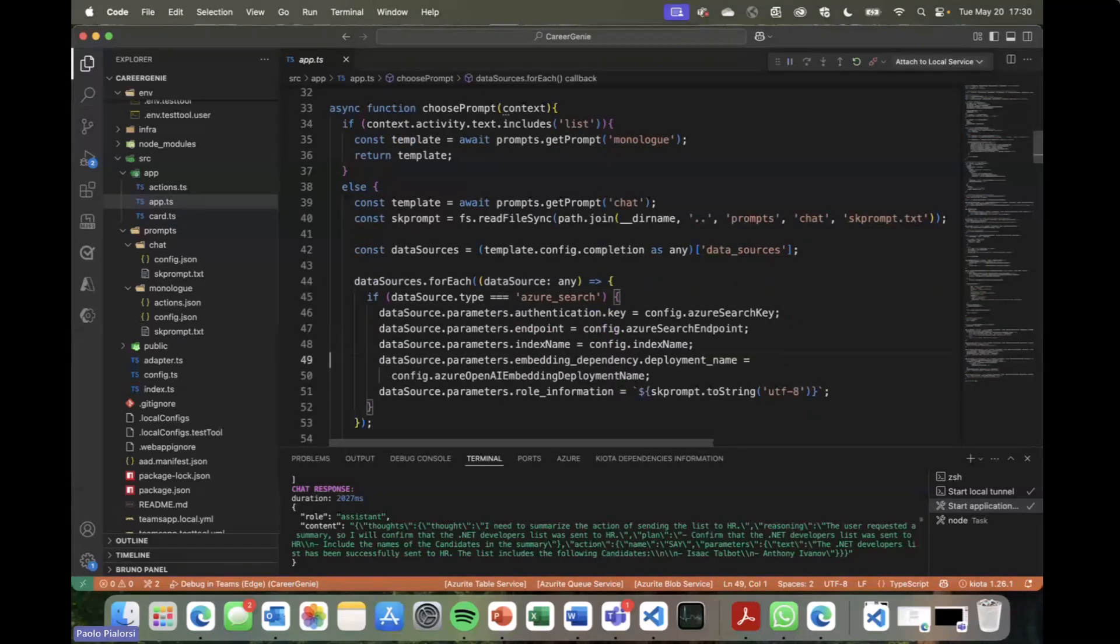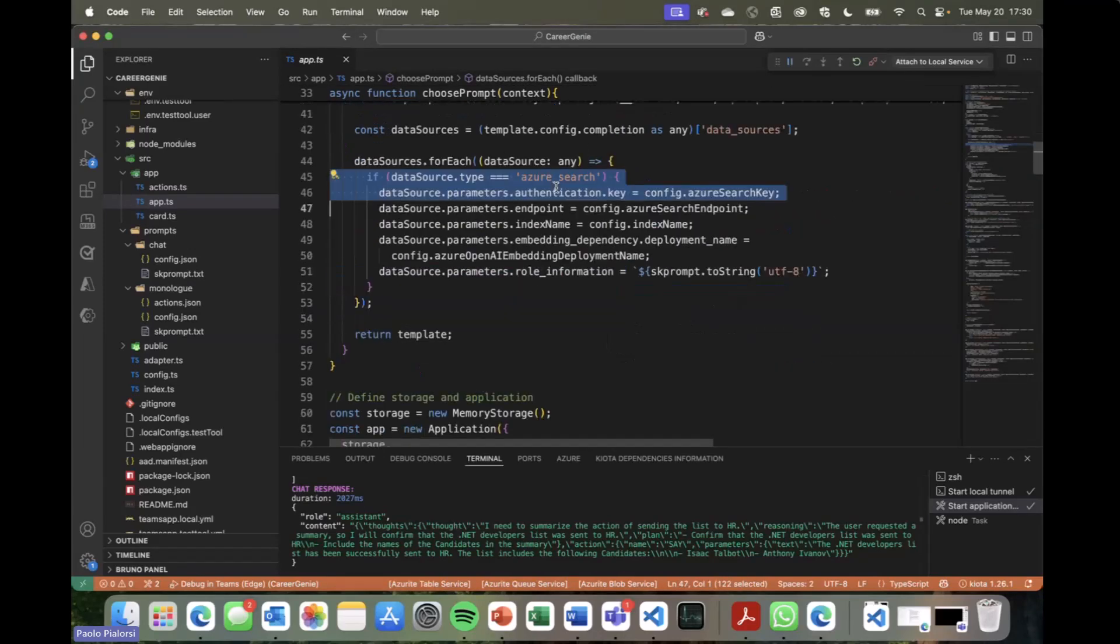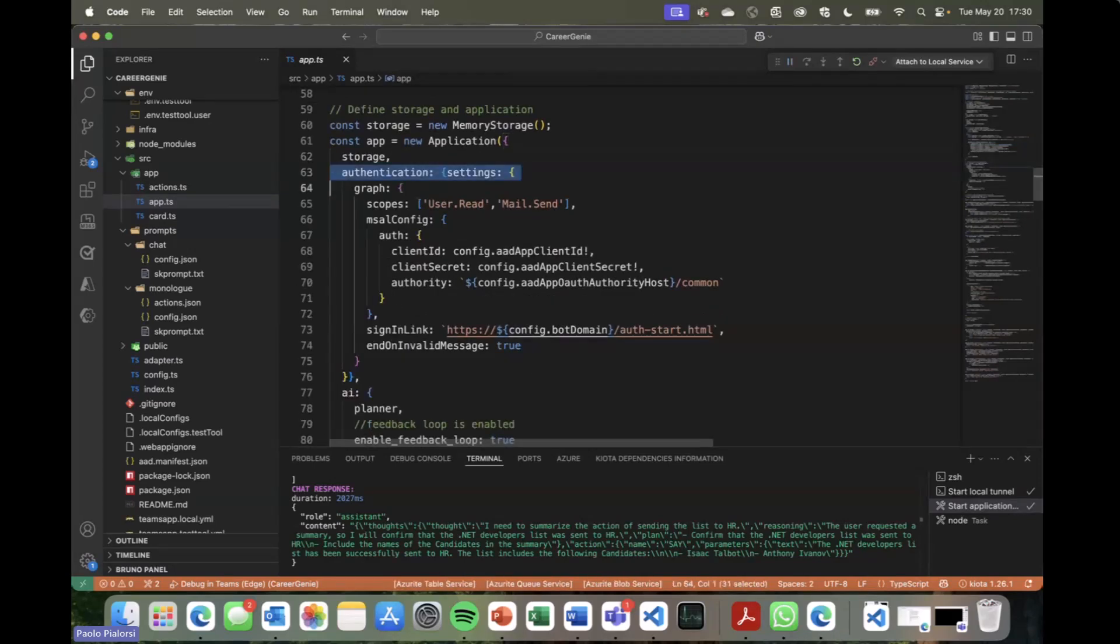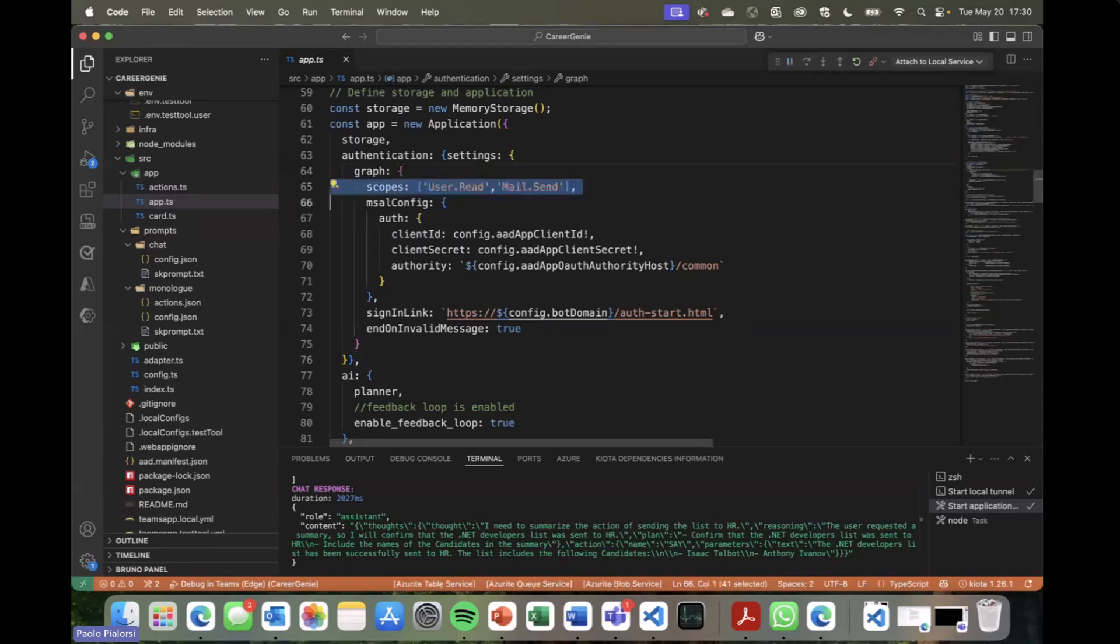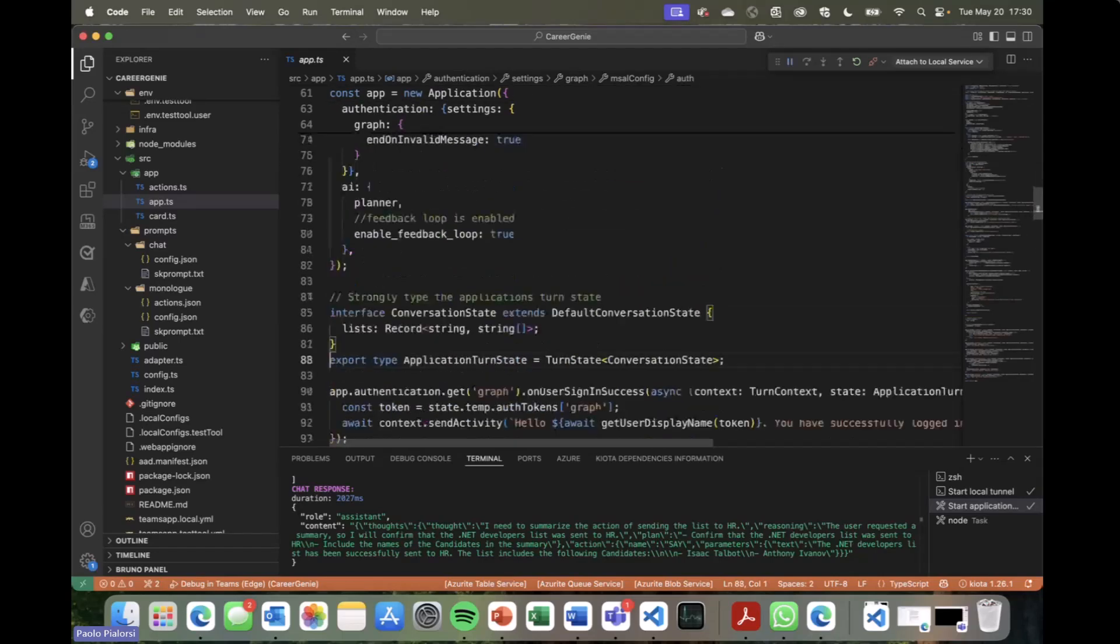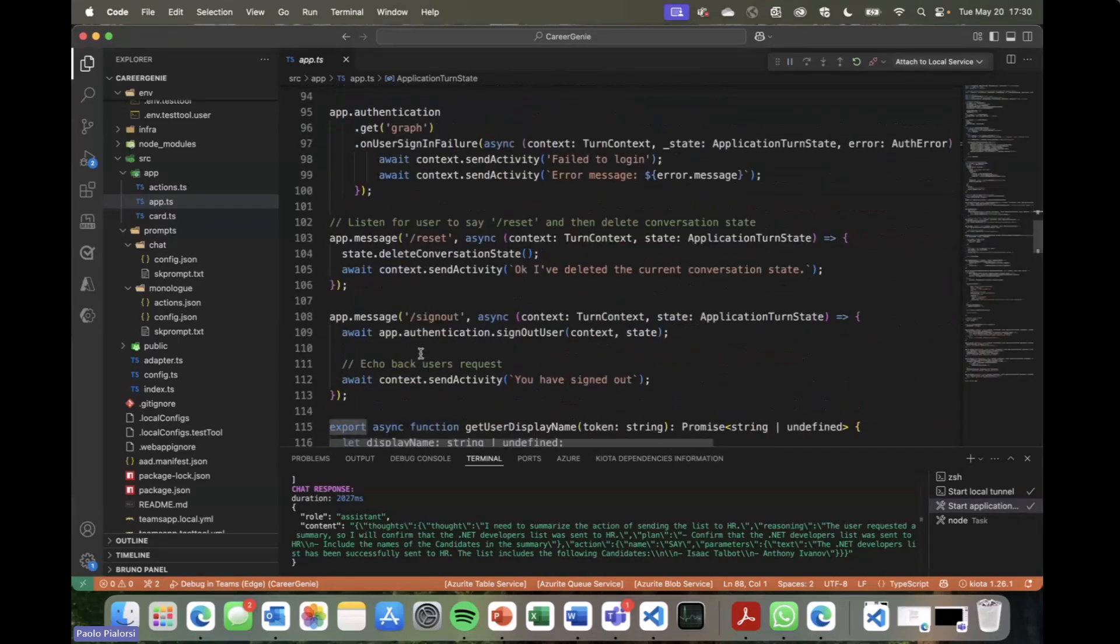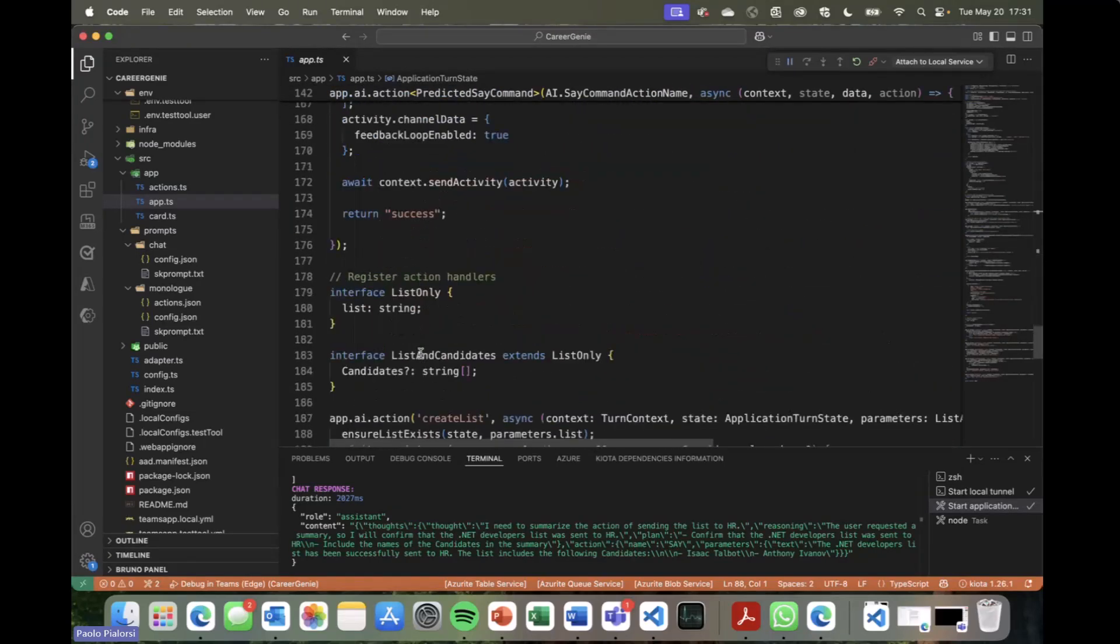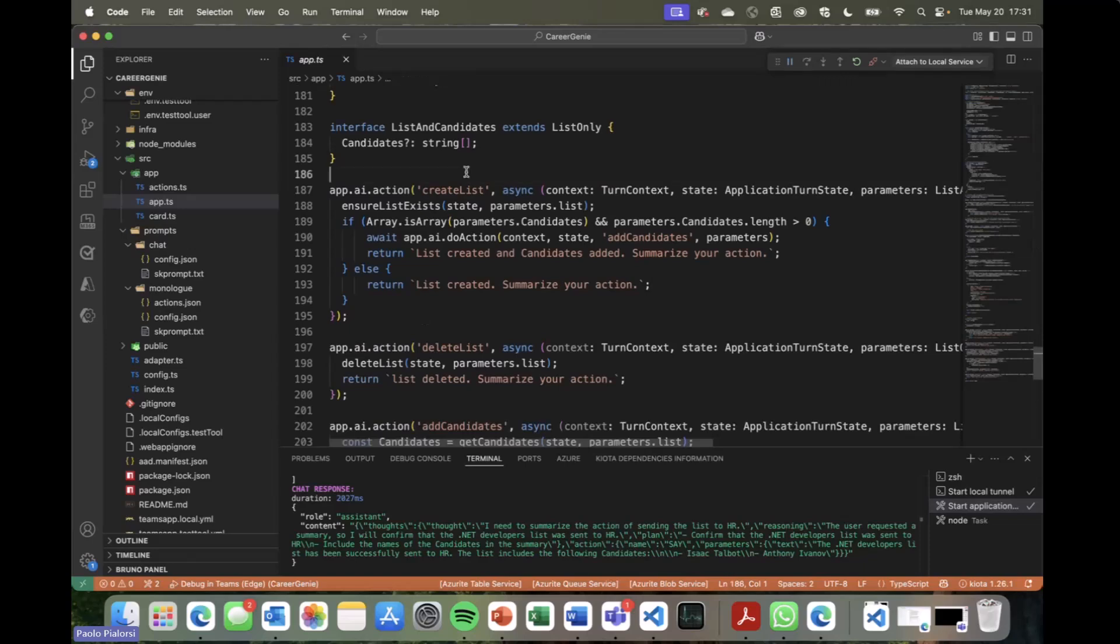Then we also have inside this agent the configuration of the authentication section, so that we can rely on the Microsoft authentication library, and we can get an access token to read who the user is, so that we can greet the user. But we can also send mail. As you can see, mail.send is one of the permission scope that I'm requesting while getting an access token. Well, I need that permission because I want to send an email to the HR department.